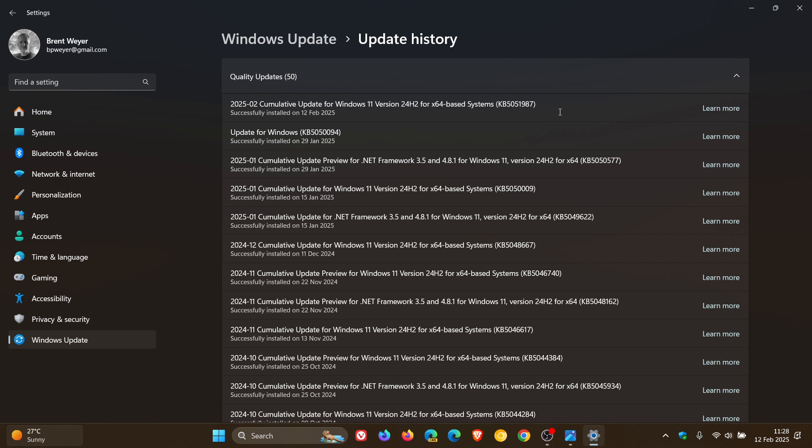Now, the update is a compulsory security update. So just to have a look at the vulnerabilities that have been patched. So for 24H2, there are 35 vulnerabilities that are fixed.